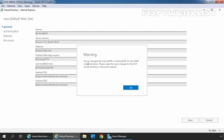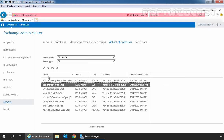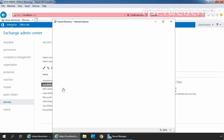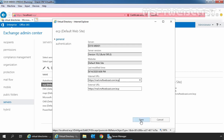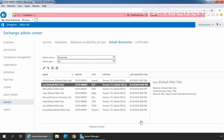Here we are getting a warning that we have changed the internal URL or external URL for the OWA virtual directory, and to please make the same changes for the ECP virtual directory in the same website. Click OK. Let's select ECP, click the Edit icon, and perform the same steps — right-click, copy the external URL, remove the internal URL, and paste it there. Click Save. We need to repeat the same steps for other virtual directories as well to change the internal URL.